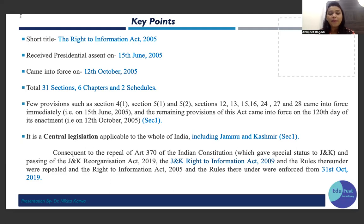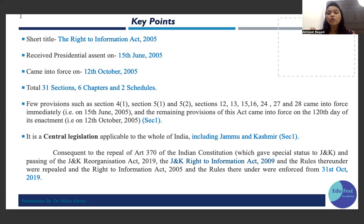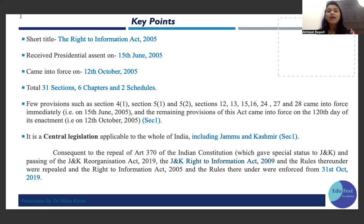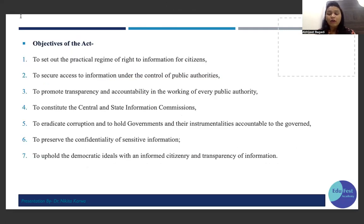Before RTI there was no central law — every state had made its own particular state law. Now Parliament has passed RTI as a central level law applicable to all of India including Jammu and Kashmir. Very important from an MCQ point of view: at present the RTI Act applies to Jammu and Kashmir also, because in 2019 Article 370 was repealed and now the maximum laws of India also apply to Jammu and Kashmir.